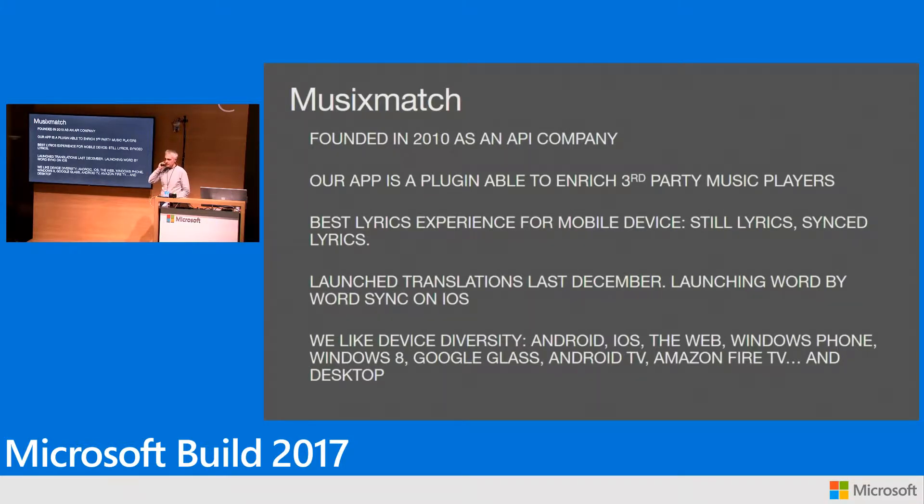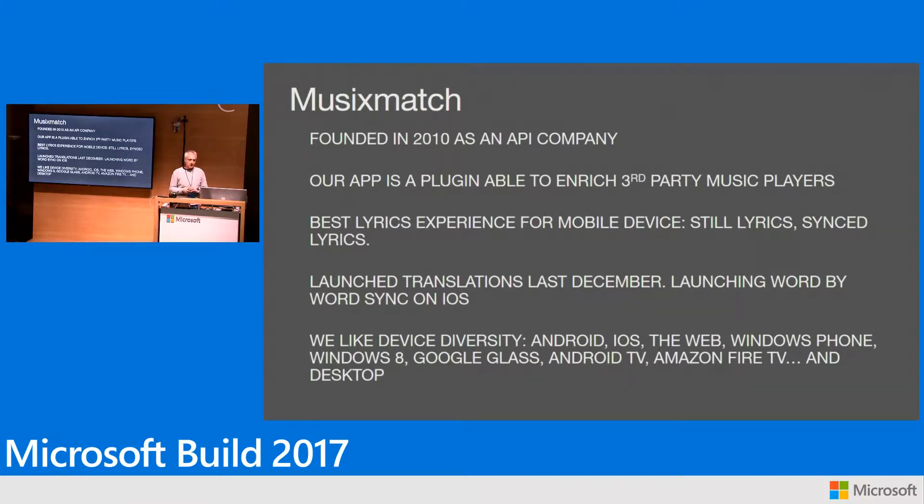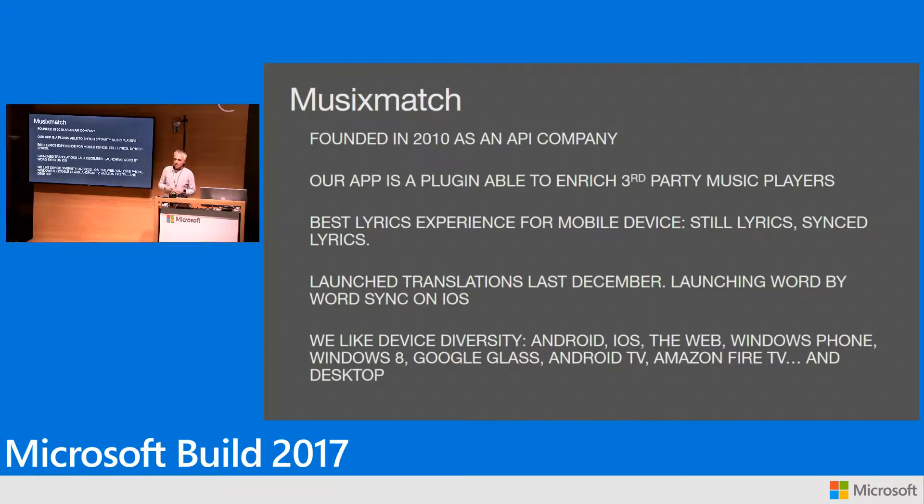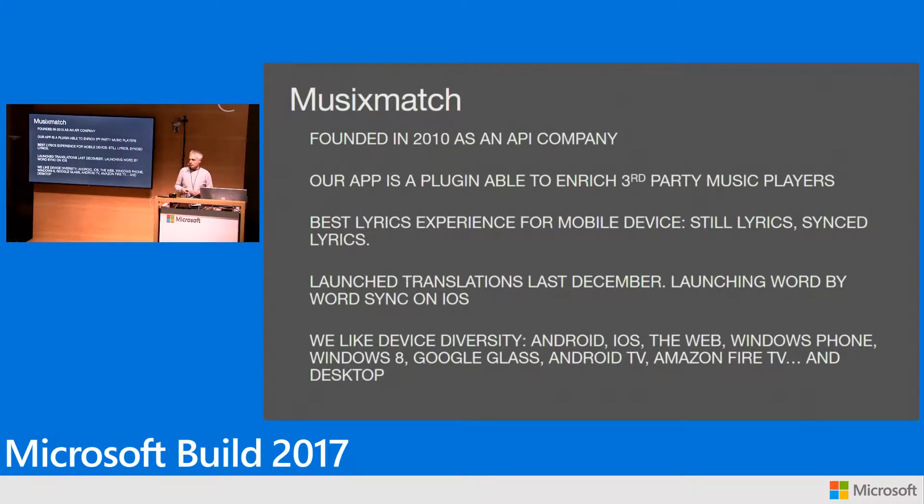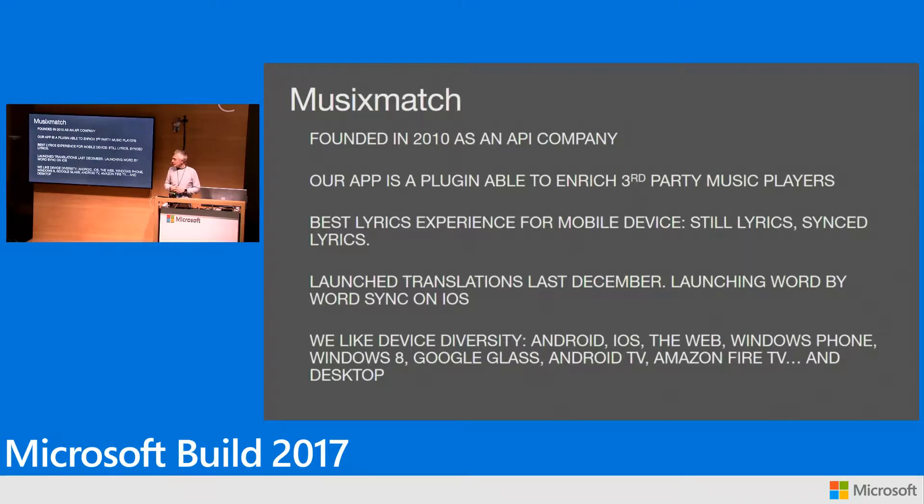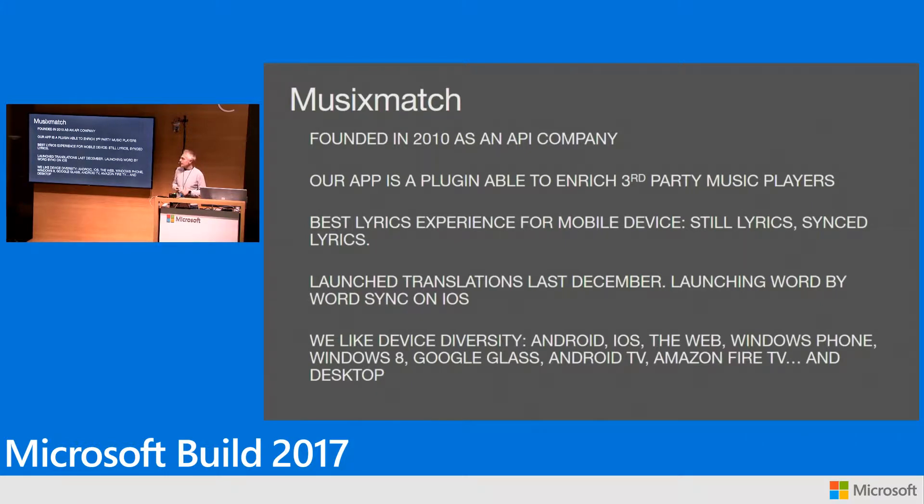Musixmatch was founded in 2010. At that time only a couple of websites were displaying lyrics legally for North America only. We spent the last seven years signing contracts with hundreds of publishers around the world and built a platform for delivering this content to third party websites and monitoring its usage. Thanks to the explosion of mobile apps, we decided to invest in making our own application that's a sort of plugin able to enrich the experience while you're listening to music with your favorite music player.